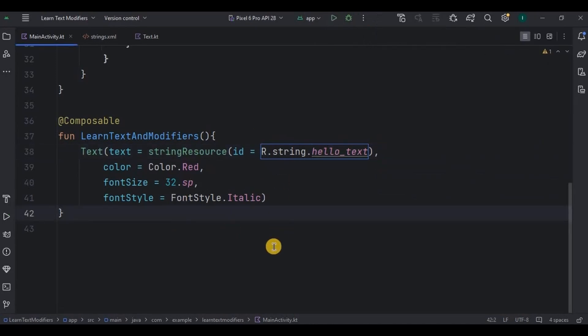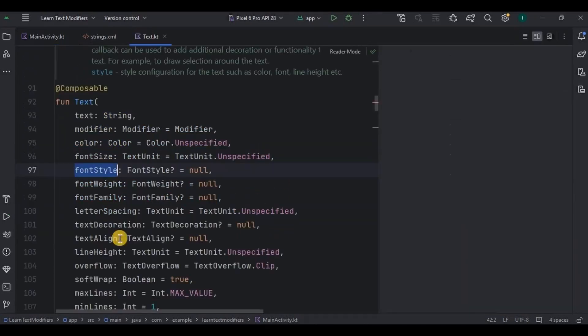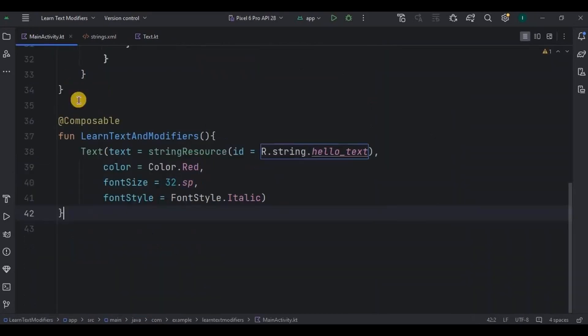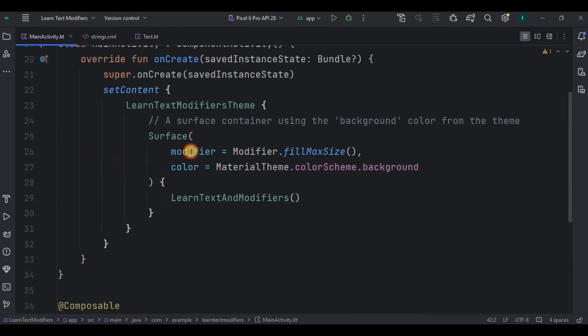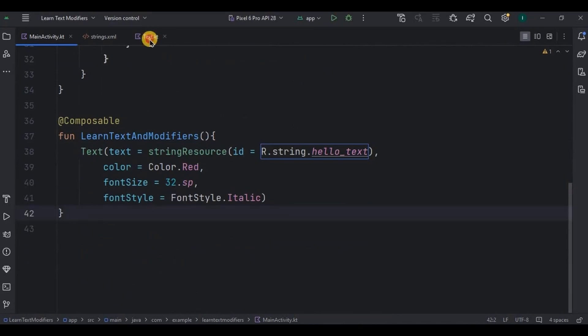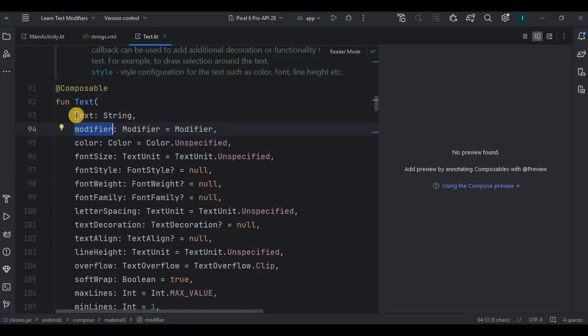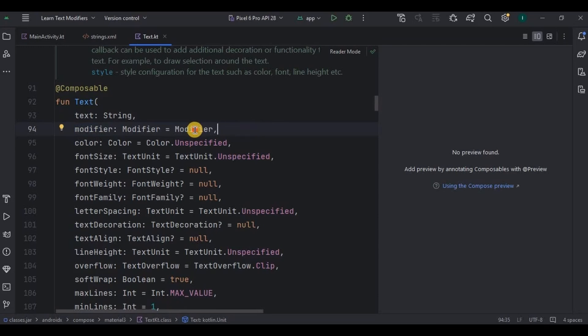There are more parameters in it which we will cover with upcoming videos. Now let's move on to our second topic, that is Modifiers. Modifier is a part of parameters in composable function. Like if you'll see here, there is a parameter as modifier, correct? As this modifier parameter is present in Text, likewise it is present in other composable functions as well, like in Button or Image or Checkbox and all. But what does that do?